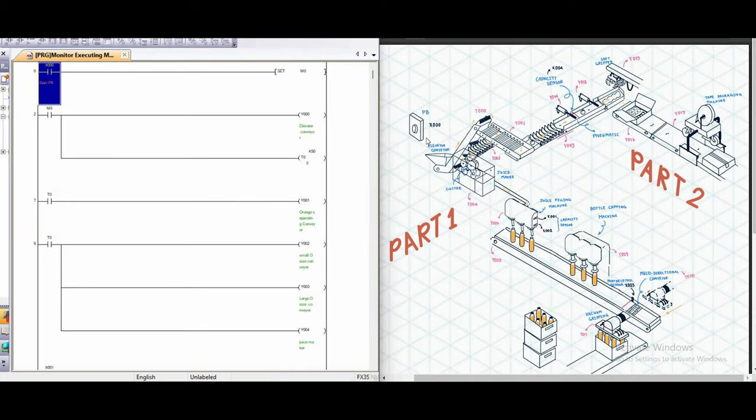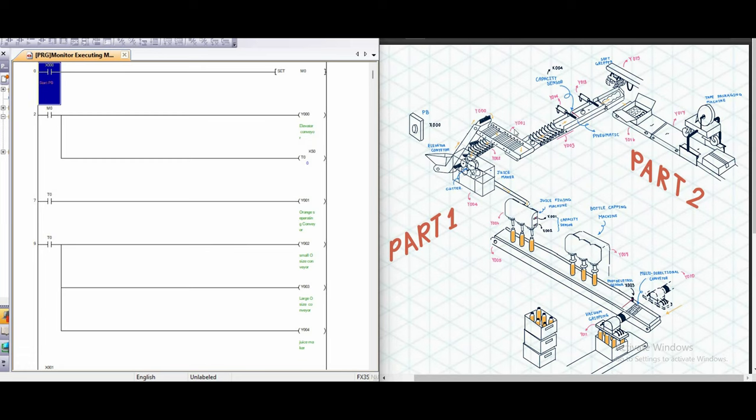So for part 1, the starting station will start when we press push button x0 and after that, the elevator conveyor y0 will start to work immediately. And after 5 seconds, the separating orange conveyor y1, small orange conveyor y2, large orange conveyor y3 and juice maker y4 will start to work at the same time.